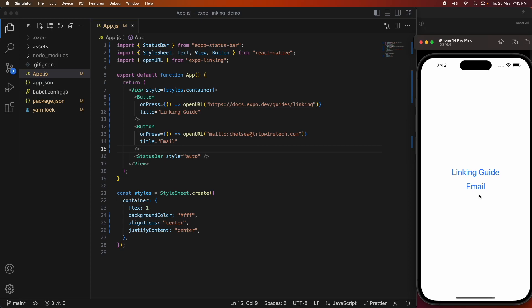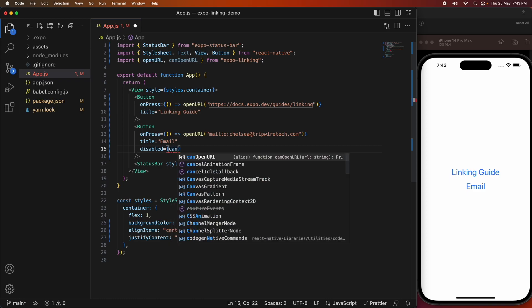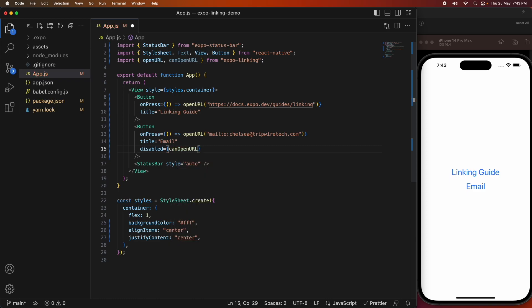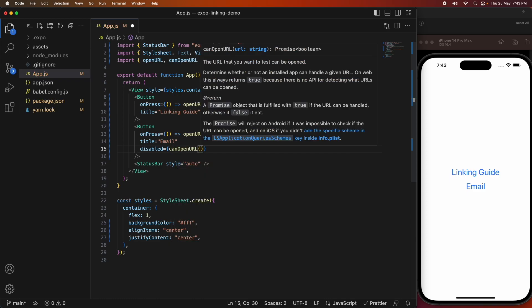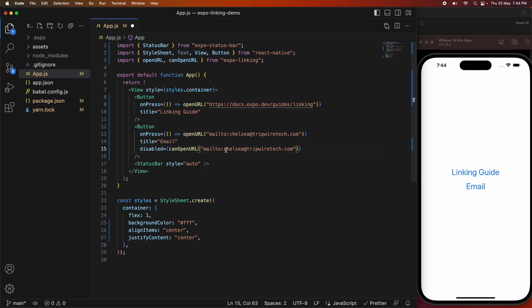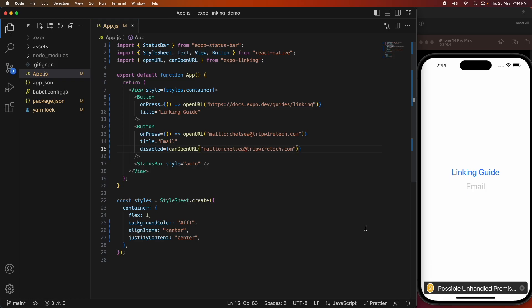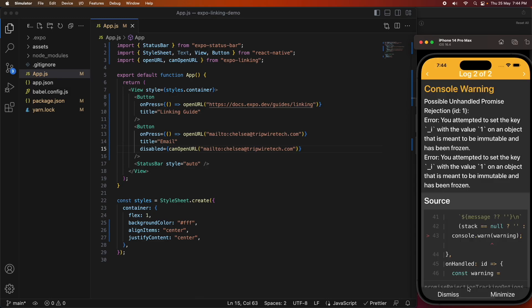You can see that email button's appeared now, and if I click it then it shows that there's an unhandled promise, and that's because it failed to open. You can actually check whether you can open a URL using canOpenURL, and you just pass it the URL that you're going to try and open. You can use this to disable the button if you can't open it, because there's no mail app installed.